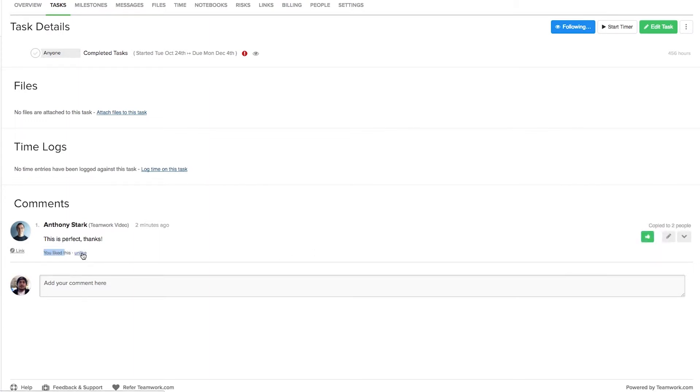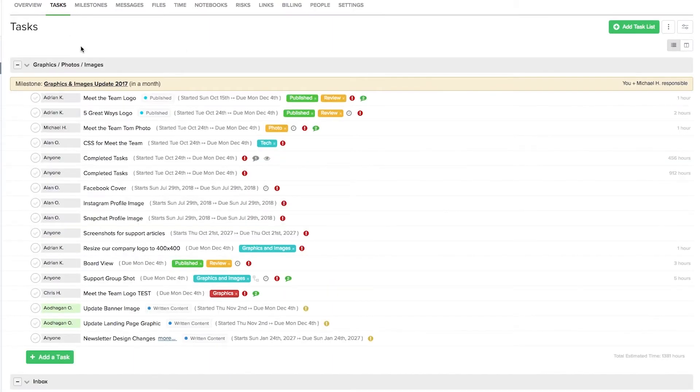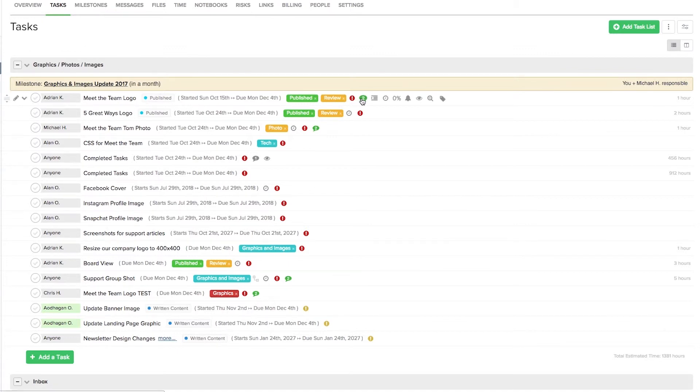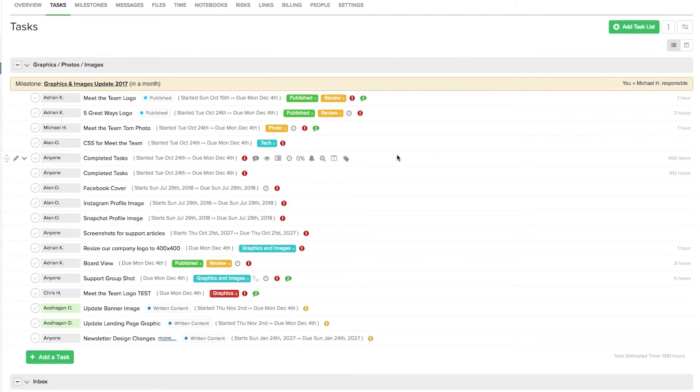Going back to our tasks tab now, we can see any new unread comments on our tasks by looking at this green speech bubble here. You can see that there's two unread comments for this task. So if we hover over this, you can see that we can quickly mark this as read, we can quickly reply to a comment, or we can choose to view all the comments in this task.